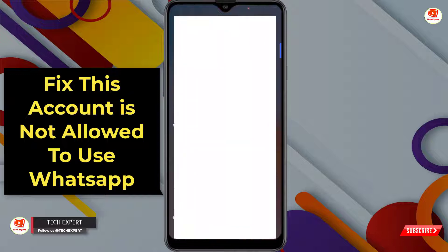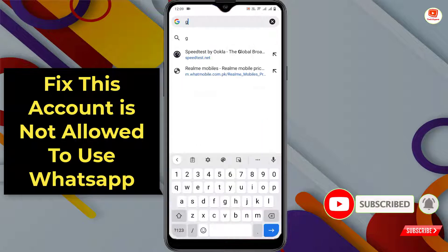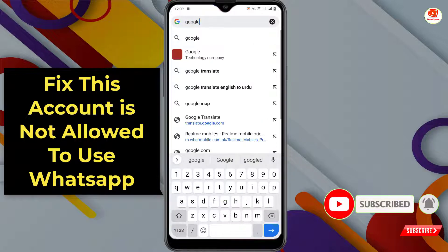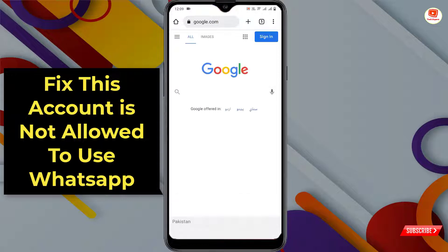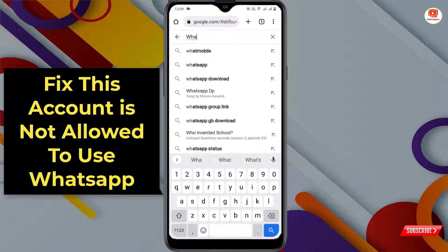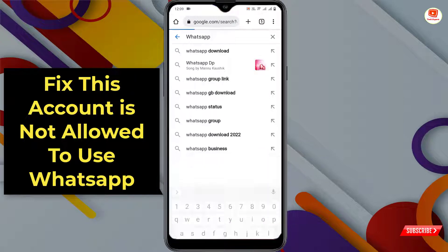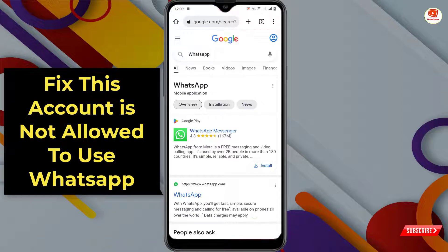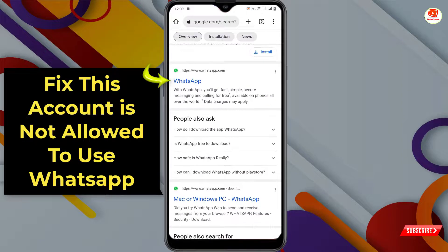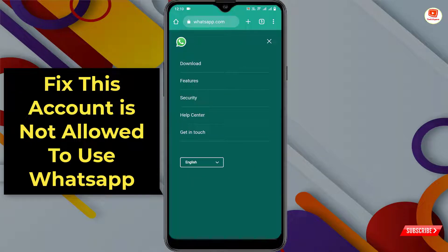To fix this issue, minimize WhatsApp and open Google Chrome or any browser on your Android or iOS phone. Open google.com, type 'WhatsApp', tap on search, scroll down, and you will see the WhatsApp site — tap on it.